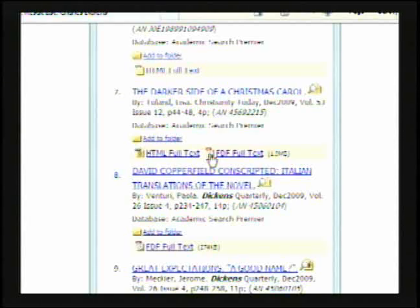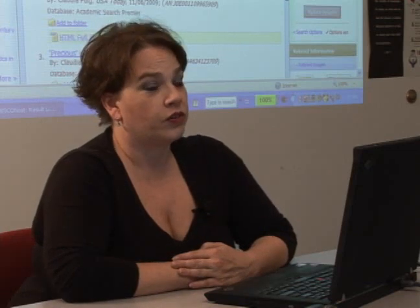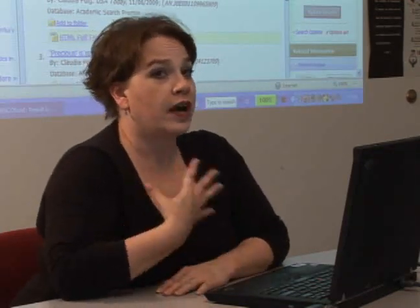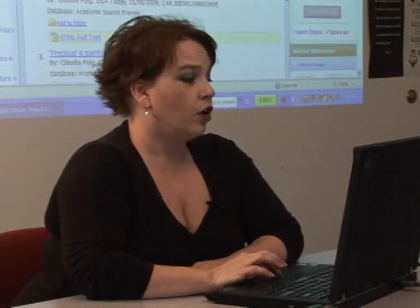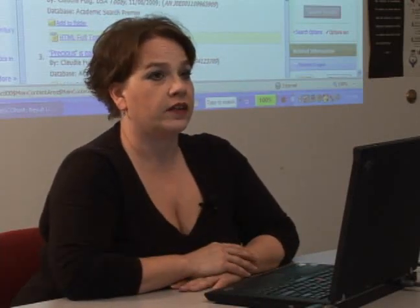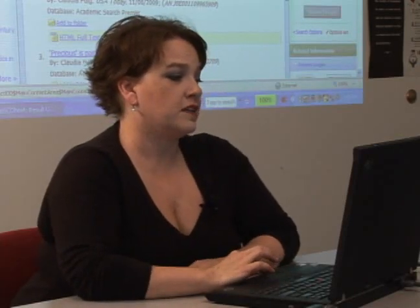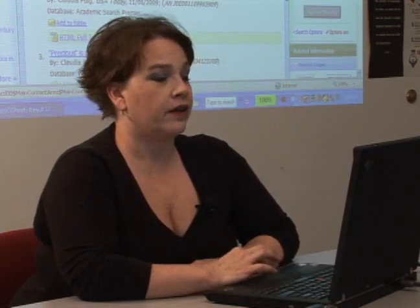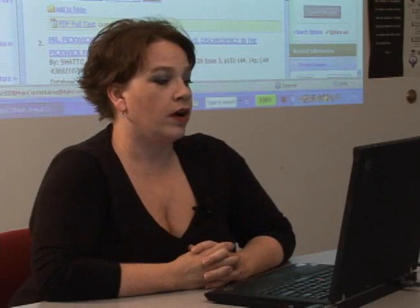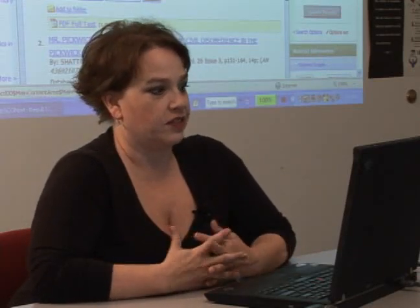Some instructors put limits on the types of periodical you can use — they may say you can only use journal articles. So if you want to avoid any confusion as to what type of article you're looking at, over on the left there are several links that will help you narrow things. If your instructor tells you to only use journal articles, you can simply click that link and it will generate a list that is strictly journal articles, making things much easier and less confusing.